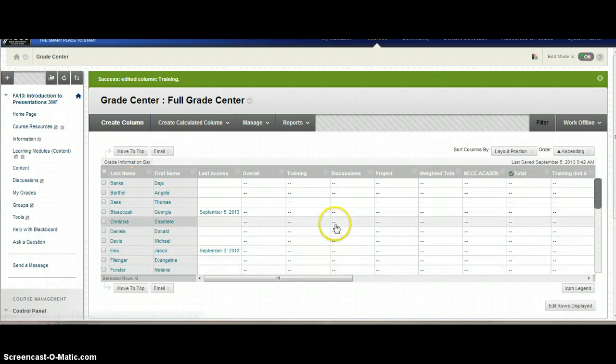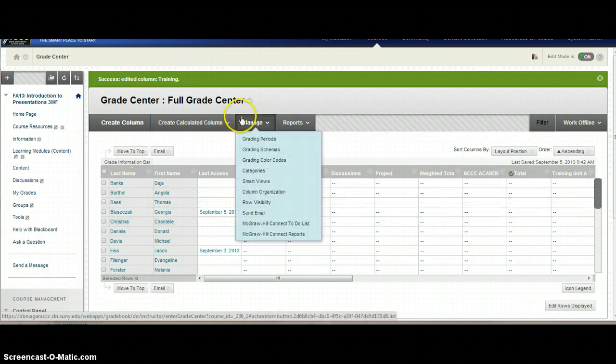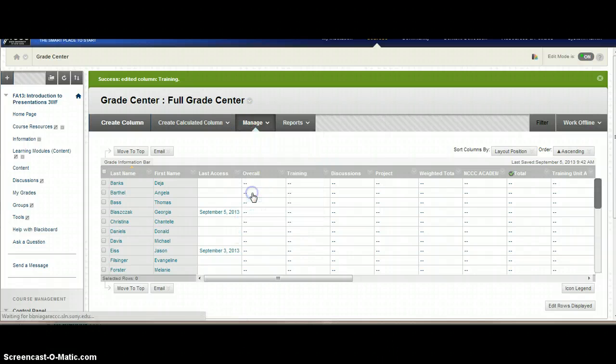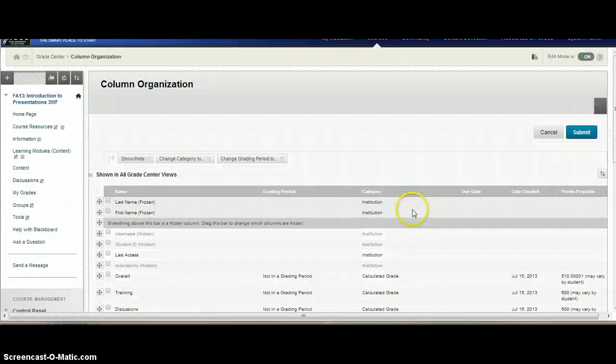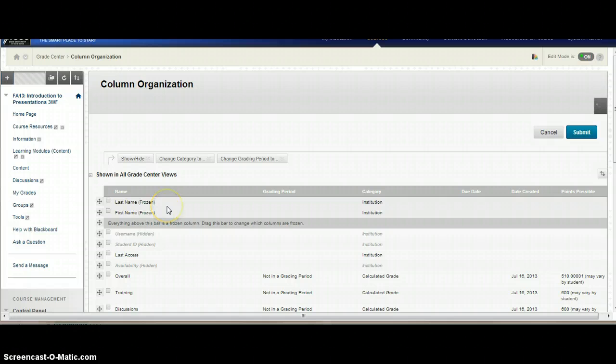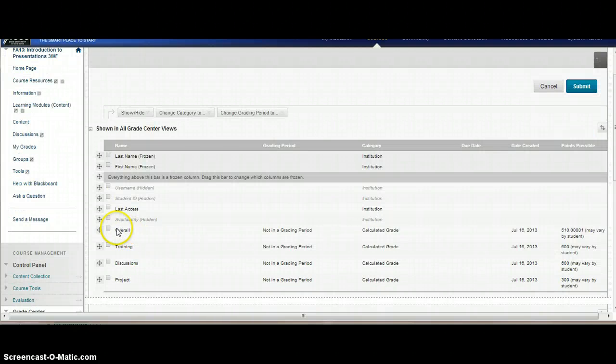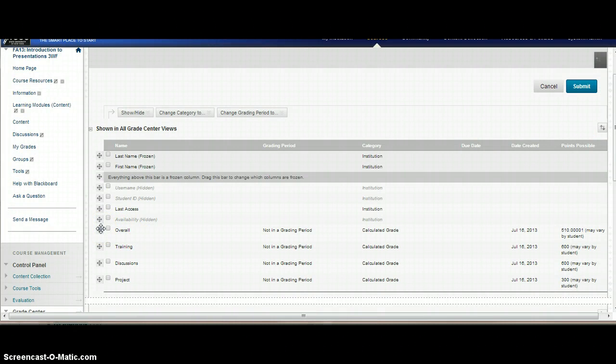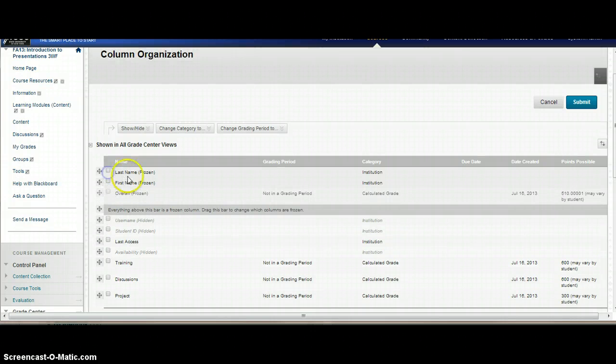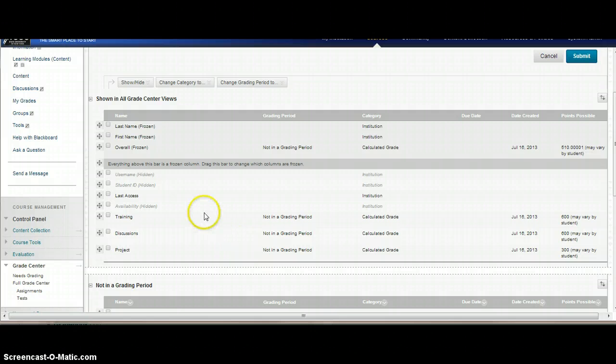Now to be able to go in and rearrange your columns, you're going to go into Manage and go into Column Organization. In Column Organization, you can decide what you want frozen on the left-hand side, so it will always show no matter how far to the right you go in your gradebook. You can move any column up above here. So if I wanted my students to see their overall grade all the time, no matter how far they go in their gradebook, I can bring this up and stick it at the top so it's frozen.